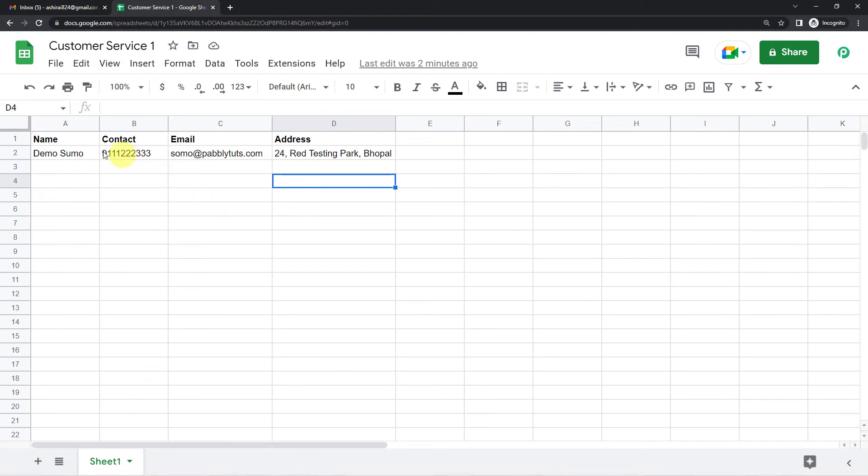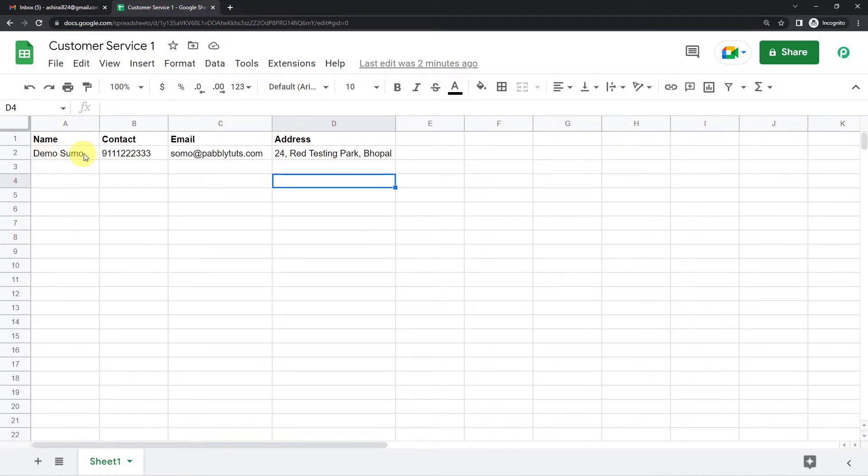Here it is. You can see I have prepared a Google Sheet with the name customer service one. And here is the customer detail. That is the customer's name, demo sumo. Then the customer's contact number, email and address.